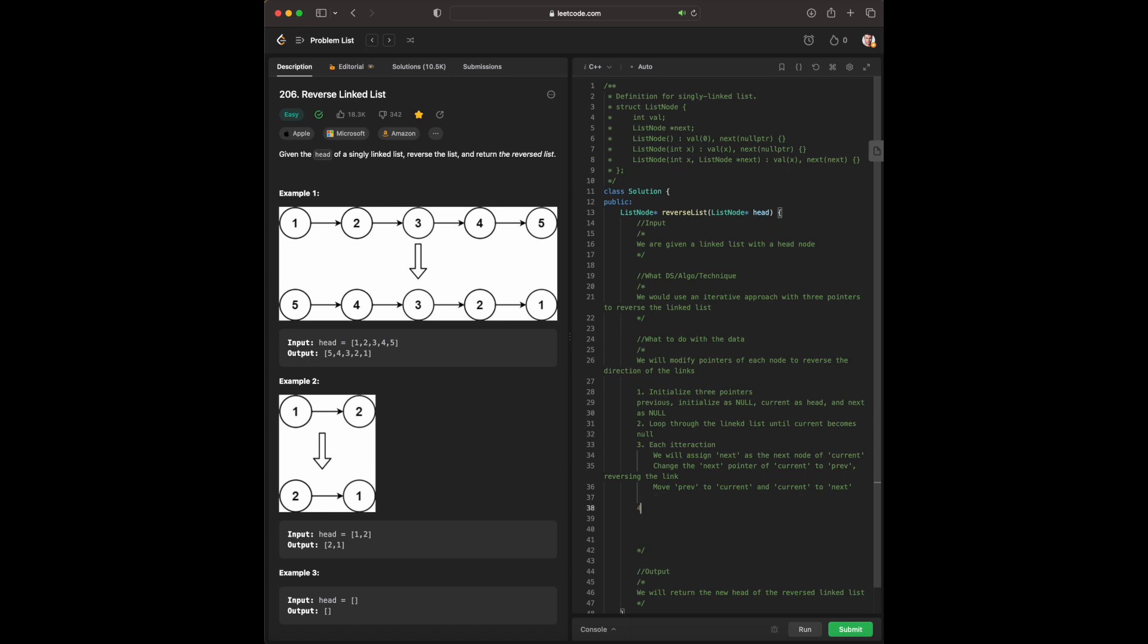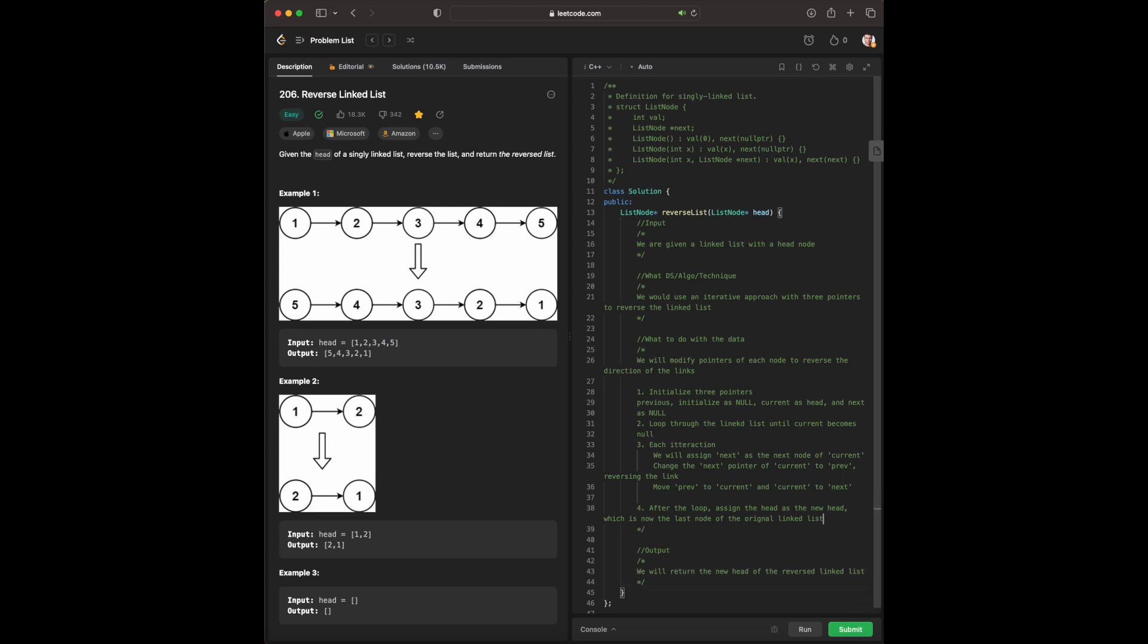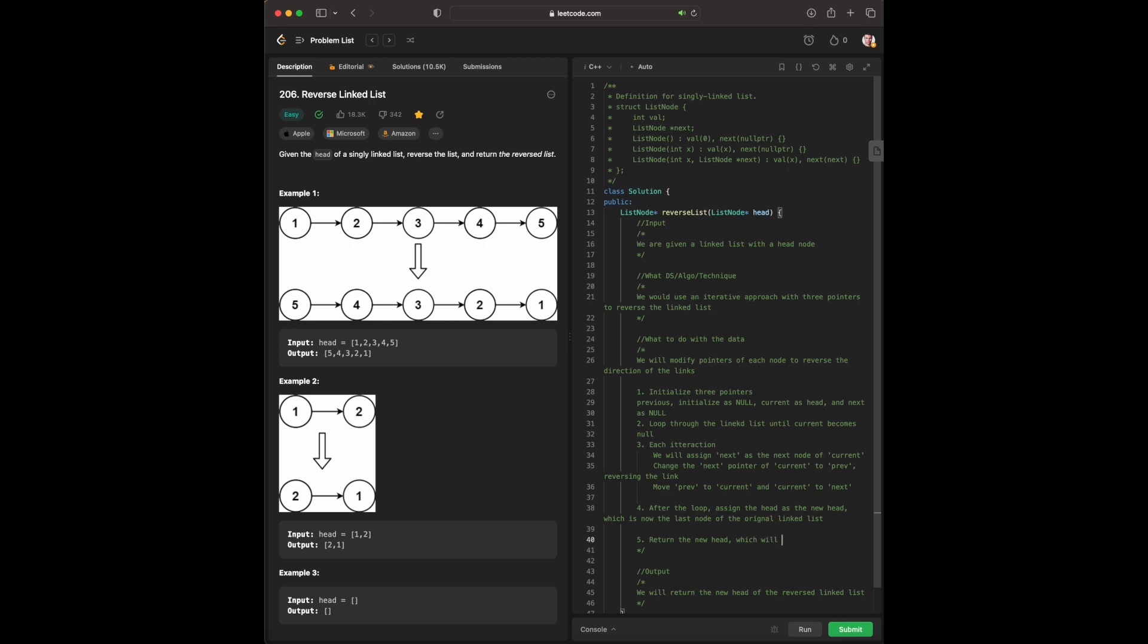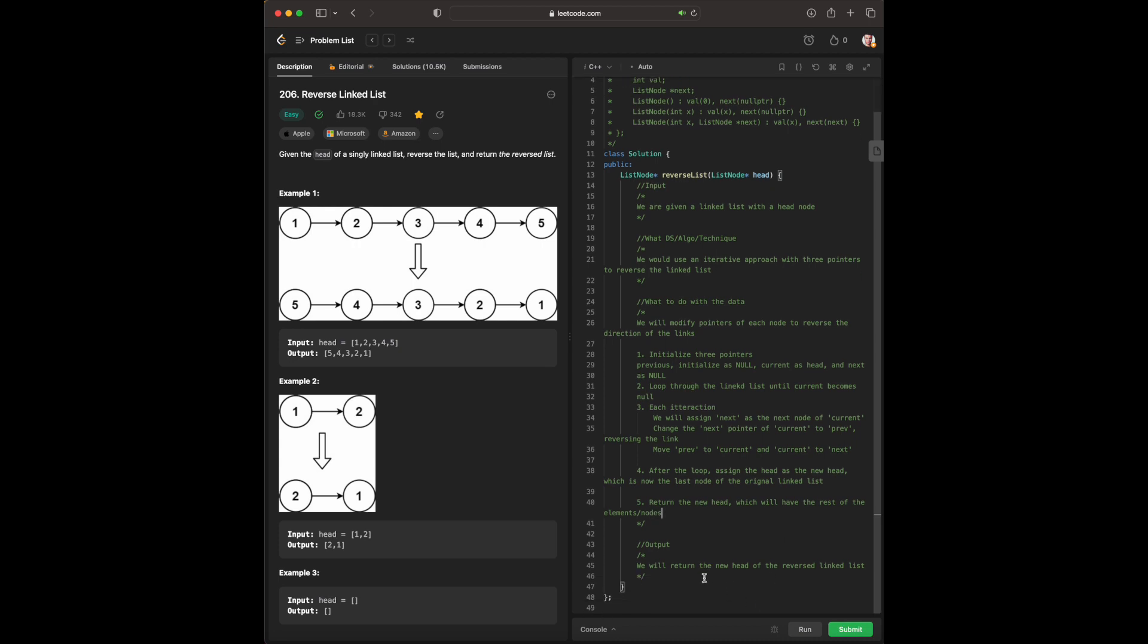Finally, after the loop, we will assign the head as the new head, which is now the new head. Just to give a rundown, the linked list is pretty easy to understand. It's like an array, but instead it's connected. That's just the best way of describing it. And then finally, we would return the new head, which will have the rest of the elements slash nodes. I have it right here, similar to step five.